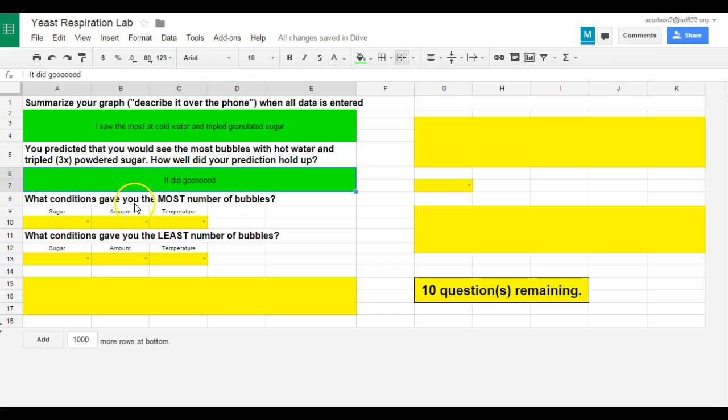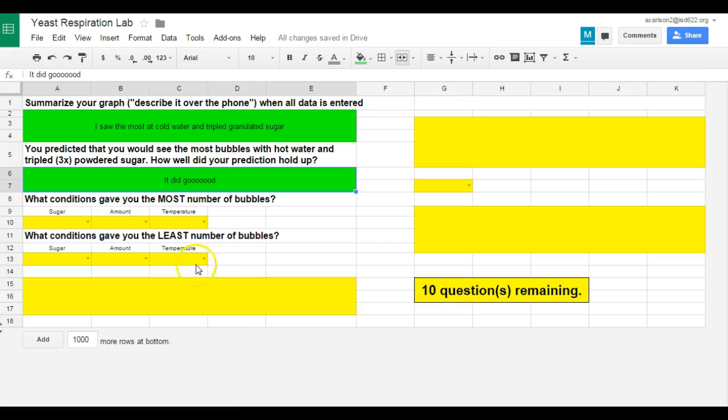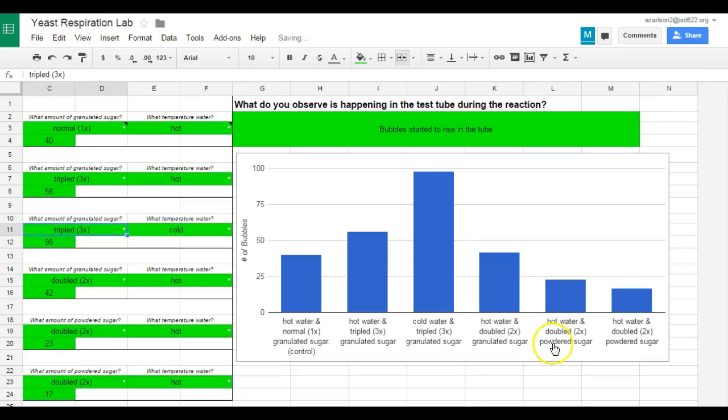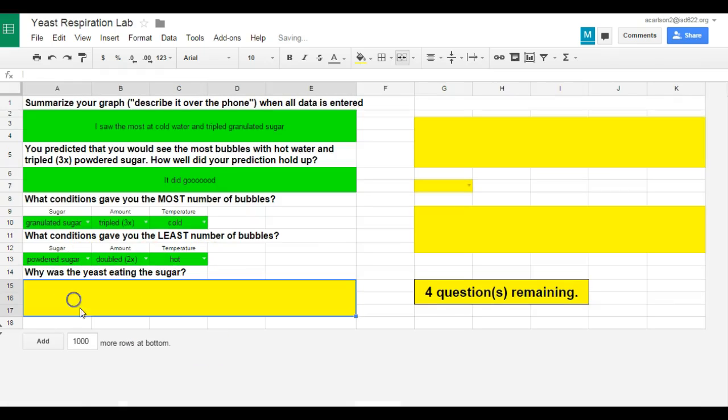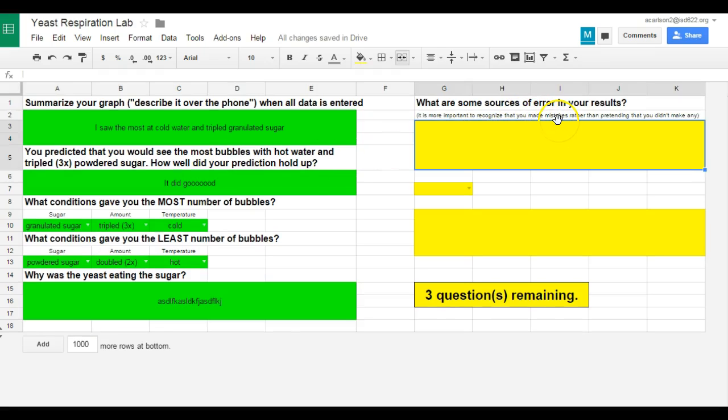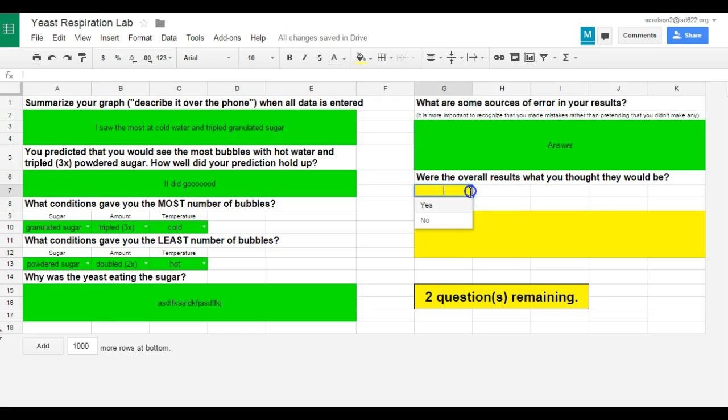So we'll say that that prediction did good. So what conditions gave you the most number of bubbles? And then here I can see that was cold, tripled, and granulated. And what conditions gave you the least, according to my graph? Hot, doubled, and powdered. So why was the yeast eating the sugar? Again, another essay question. I'm just going to type something in there. Now, what were some sources of error? It's more important to recognize that you made mistakes rather than pretending you didn't made any. So I'm looking for another answer there. I'm just going to speed through this. Were the overall results what you thought they would be? Yes or no?